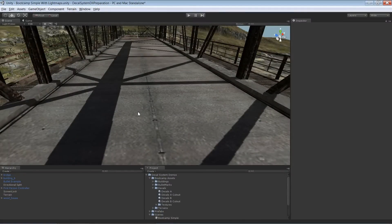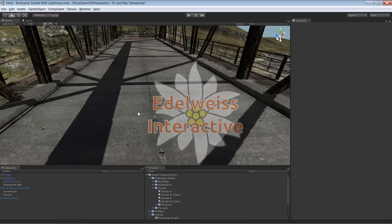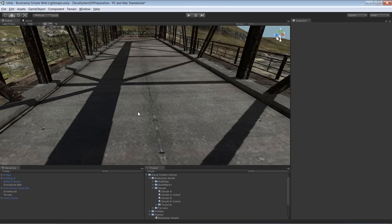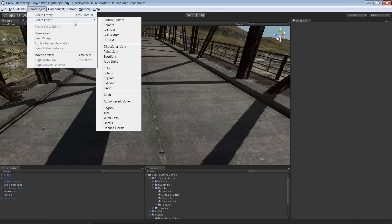Hi, this is Andy from Edelweiss Interactive and this video is about light maps in combination with the decals system. As usual, I'll first create a new decals instance and explain everything based on that one.